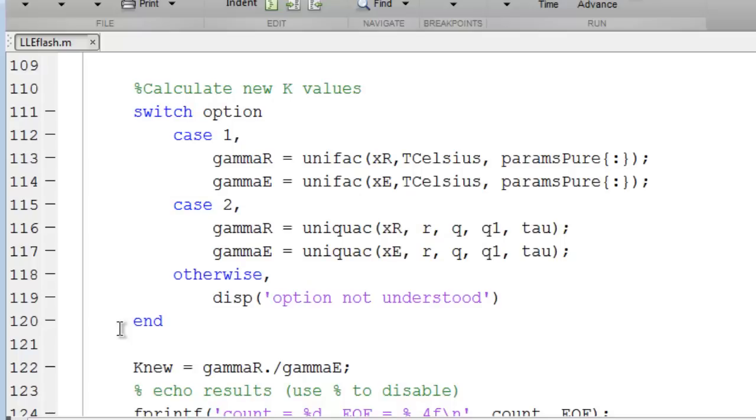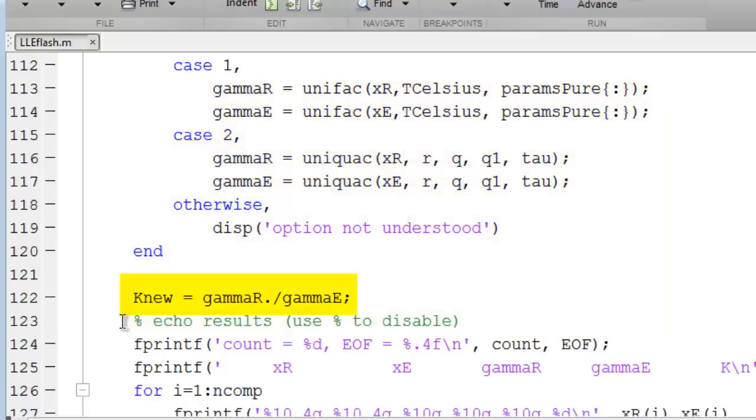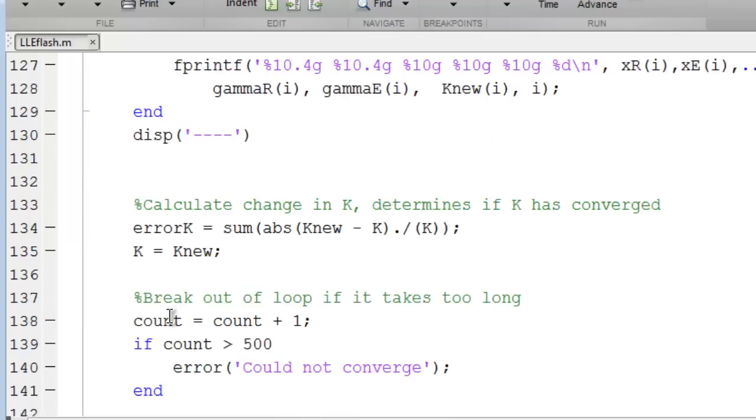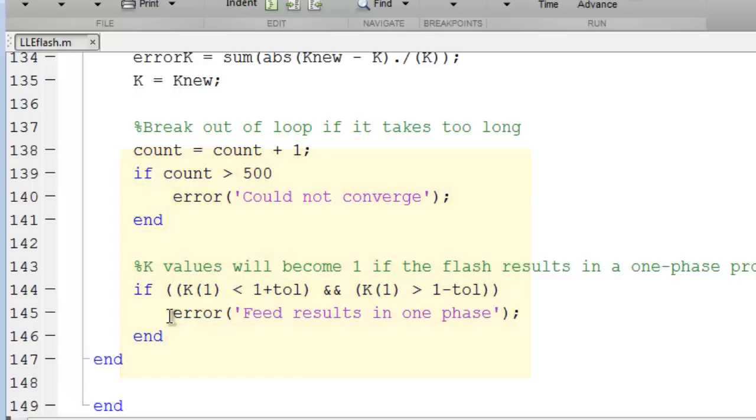The Ratchford-Rice method works by successive substitution. We have k-ratios used to find the x's. We then use the x's to find gammas, and then find a new k-ratio using the gammas determined from the activity coefficients. Next, we output intermediate results and loop back. We provide counters and the tolerance checker to make sure the k-ratios are converging. You can see that the principles are pretty simple.